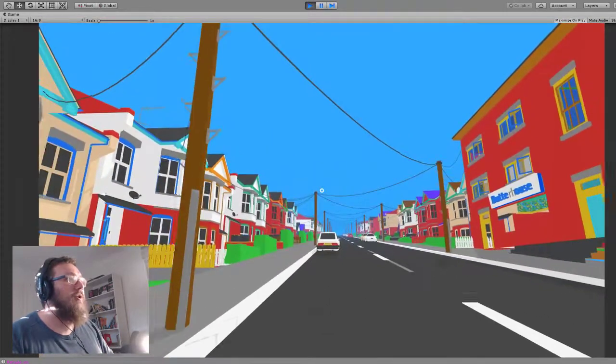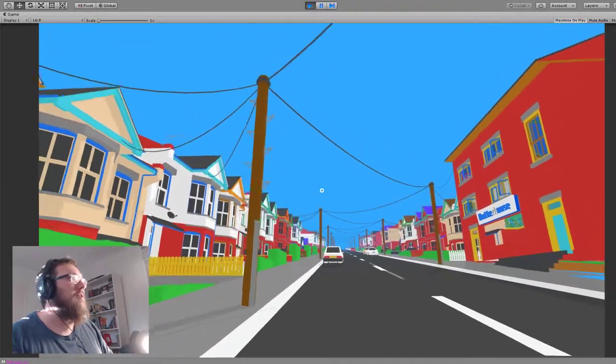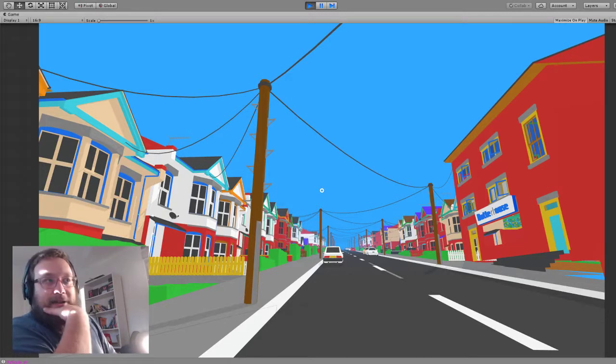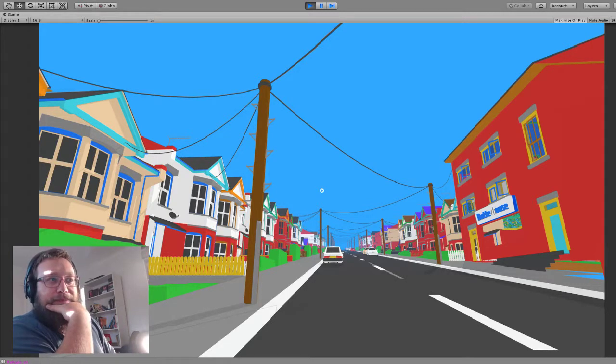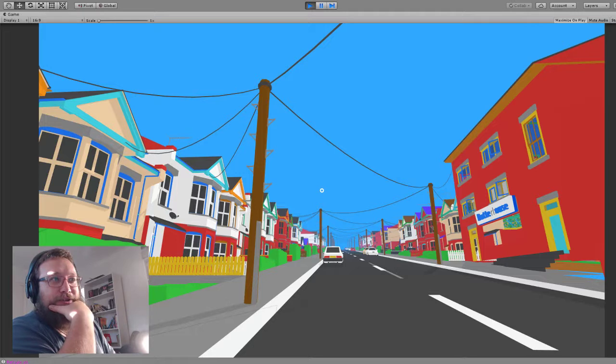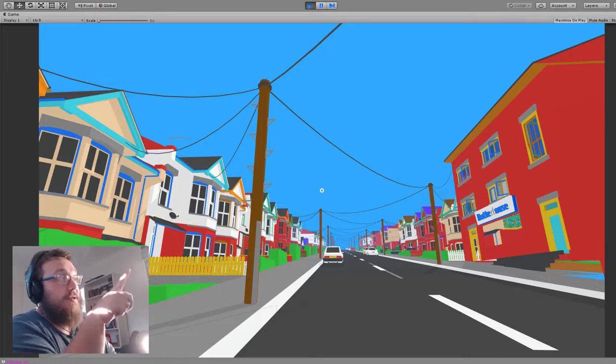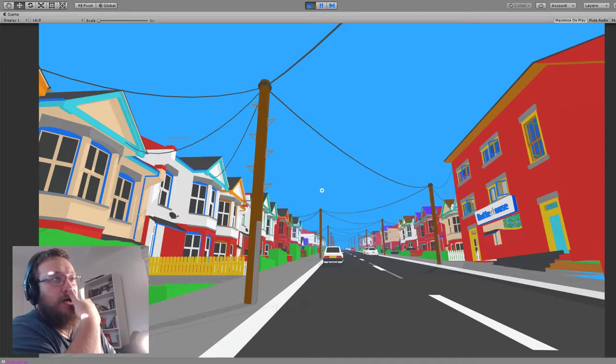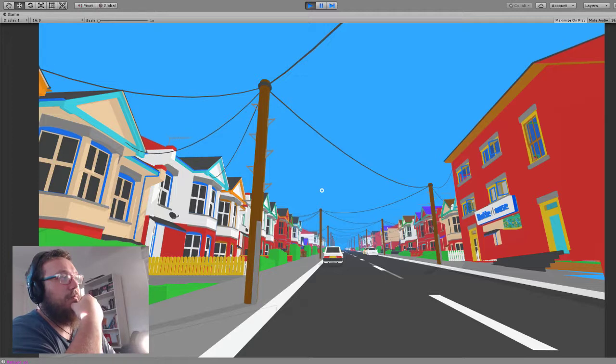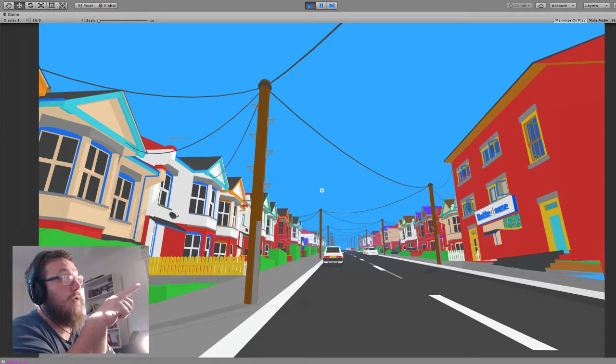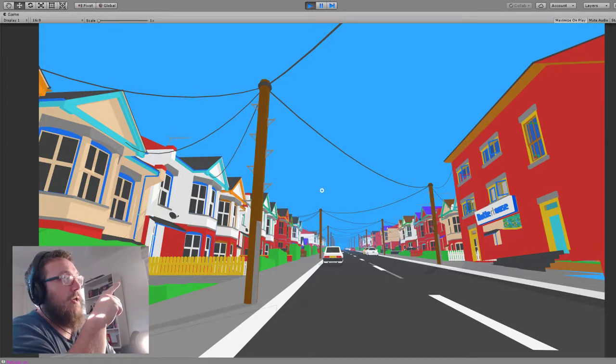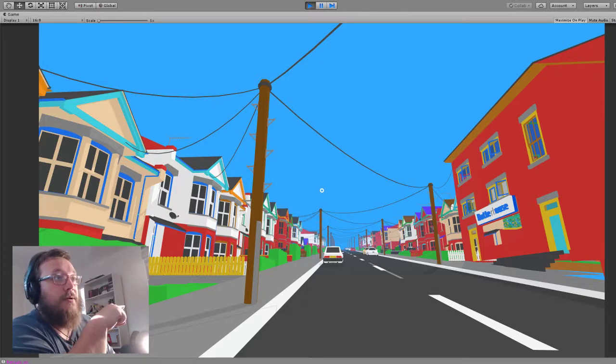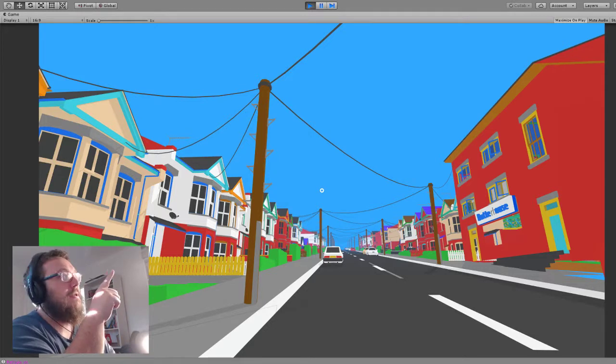But most significantly, for me at least, is that I've got these telegraph poles in. And it's a big deal. It took me a lot of effort because all of the wires between the houses and the poles, between the poles are procedurally generated. And it's pretty simple really. It's just making a line between a house and a pole.